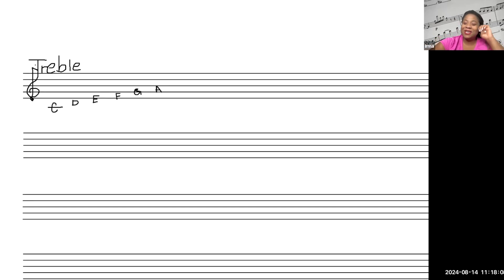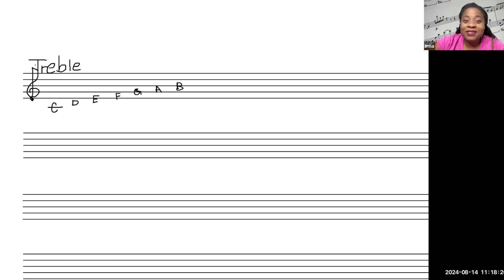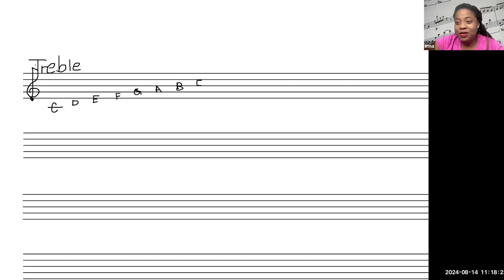A, B, C, D, E, F, G. That's all you get. So A, and then B, and C. And this, again, you guys, is called an octave. We've gone up eight notes.